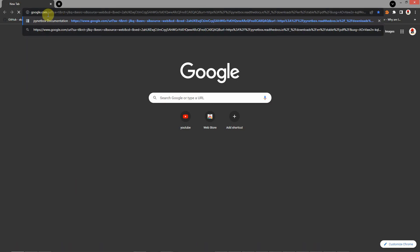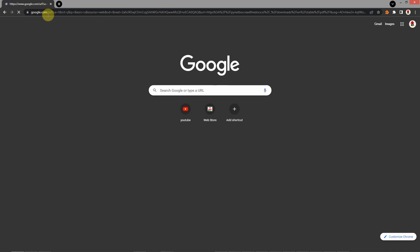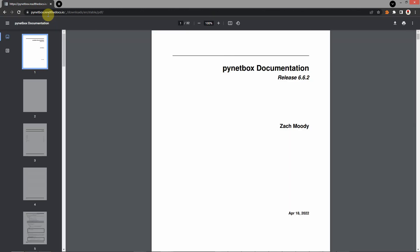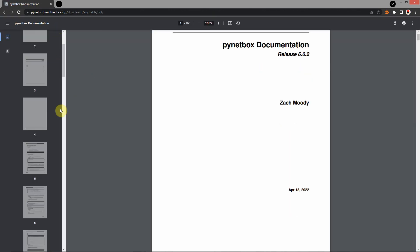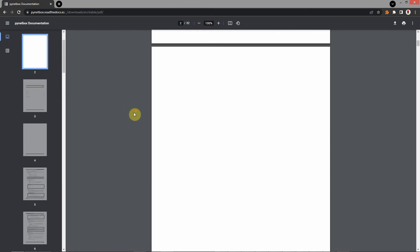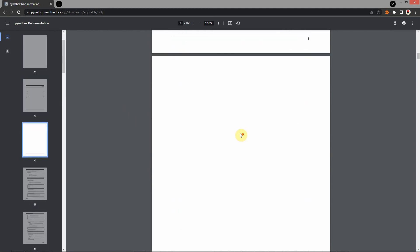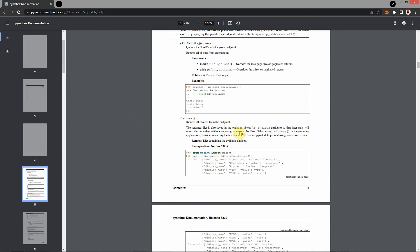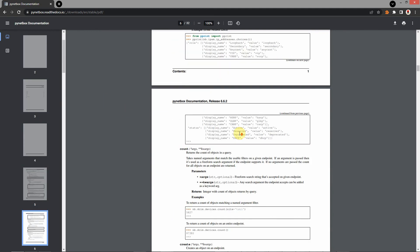If you go to the internet and type Google PyNetBox, you will find the documentation. This module has great documentation. Let's take a look at it a little bit.